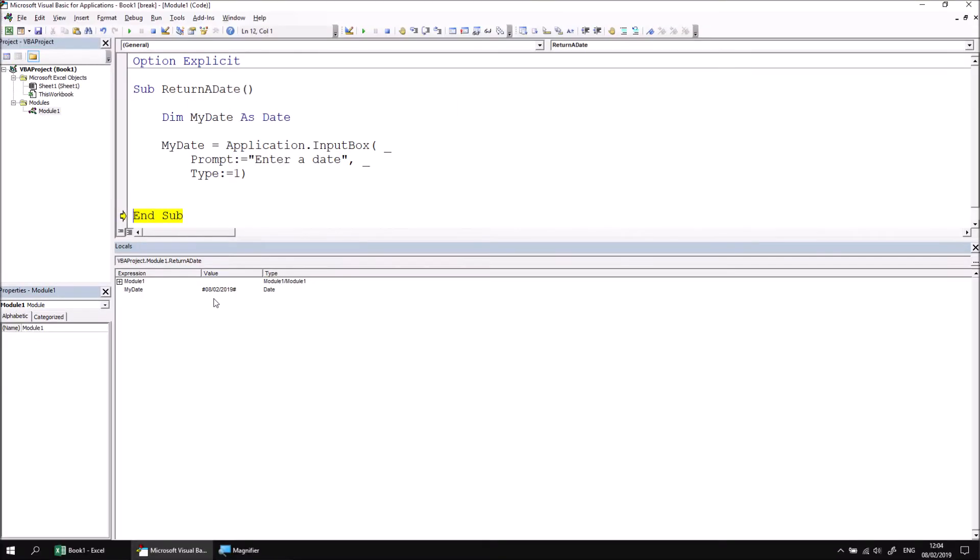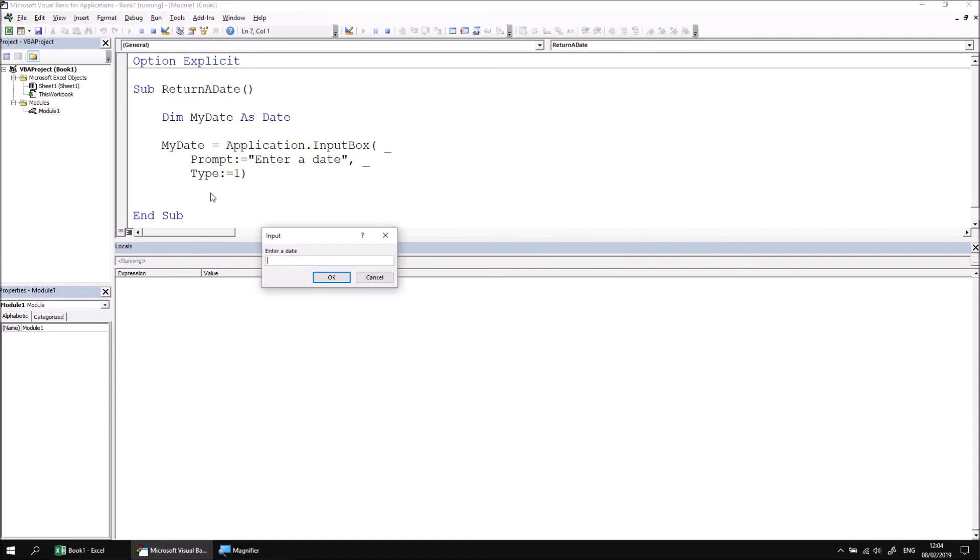Because we have set the type of the input box to only accepting numbers, if I were to run the subroutine again, and then this time type in, let's go for something which is not a date, so 29 Feb 2019. That's not a valid date, so it can't be interpreted as a number, and therefore we get an error message, number is not valid.